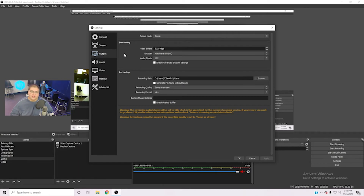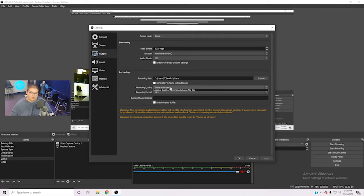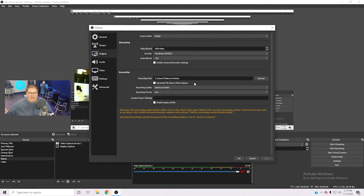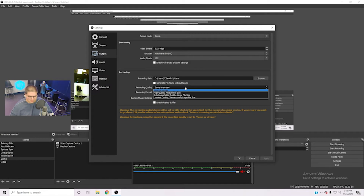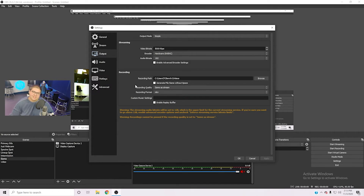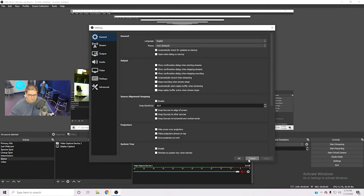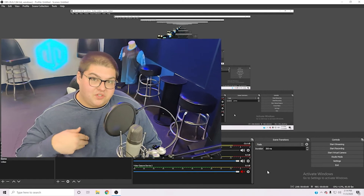If you want to record your stream — like to create a compilation — go to the Output section and set your recording path and quality. If you want to record at the same quality as your stream, select that option here, and it will save the output file when you stop recording. I have mine set to 'Videos' so I know exactly where to find it, with recording quality set to 'same as stream,' ensuring solid quality and good FPS.